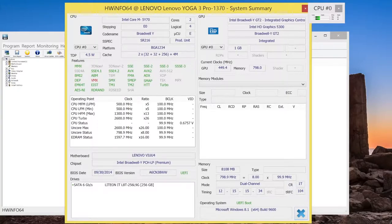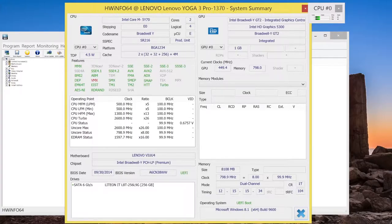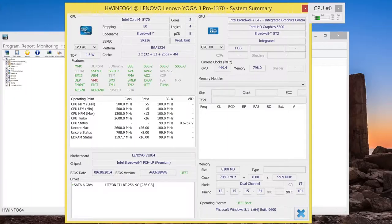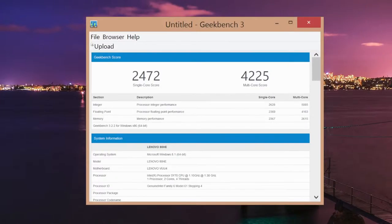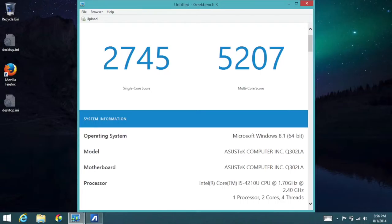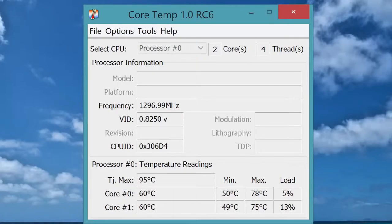For better performance, I would recommend waiting for the Yoga 3 Pro with the Intel Core M5Y71, which features the same clock speed of 1.1 GHz, but can turbo boost up to 2.9 GHz. Next up let's take a look at some Geekbench 3 results for the Intel Core M5Y70. For the single core score it got 2,472, and for the multi core score it got 4,225. So how does that compare to the Yoga 2 Pro, which had the Intel Core i5-4210U? The single core performance from the i5 is roughly 300 points higher, and the performance from the i5 multi core score is around 1,000 points higher. So yes, technically the Intel Core M5Y70 is a bit of a downgrade compared to last year's i5 series.